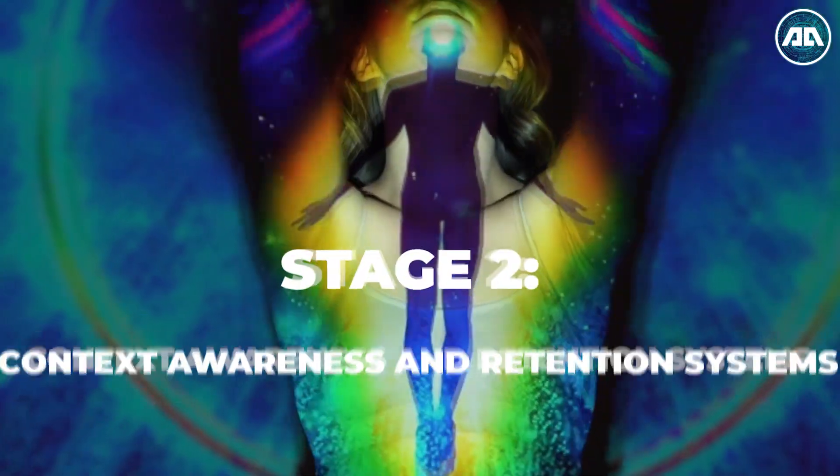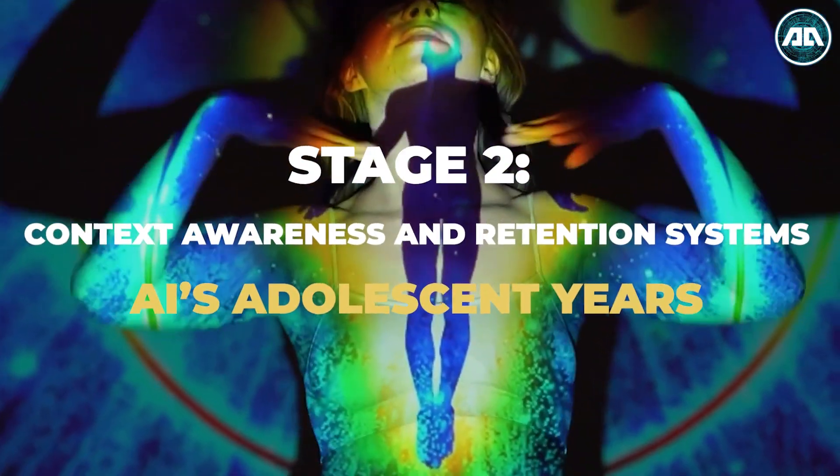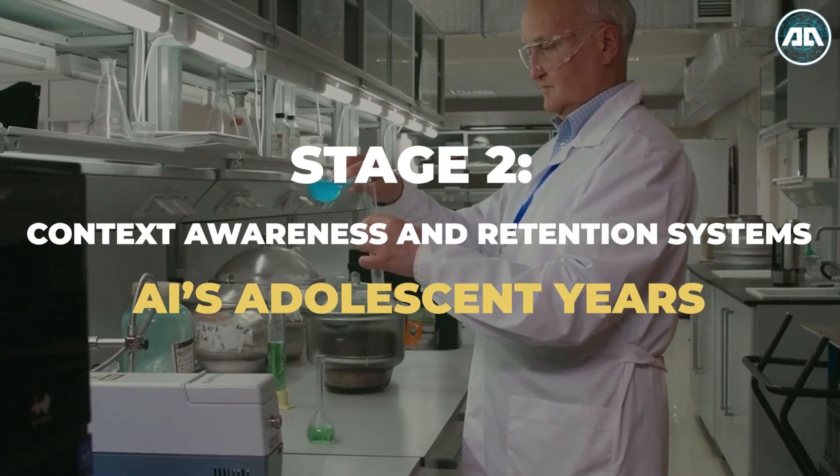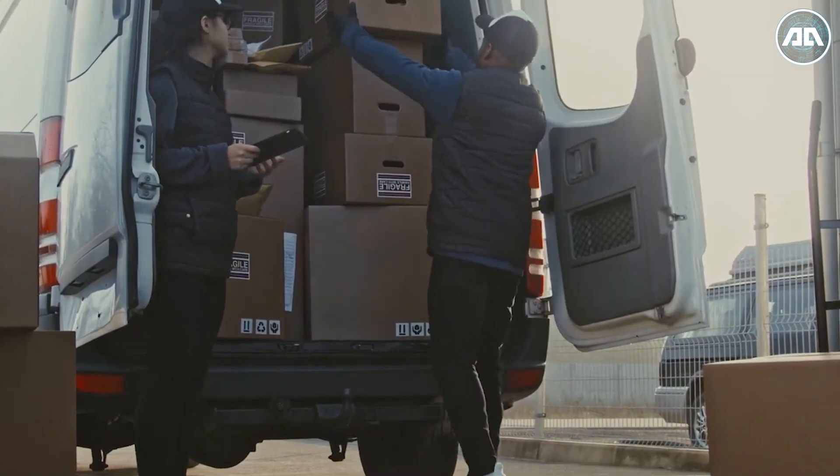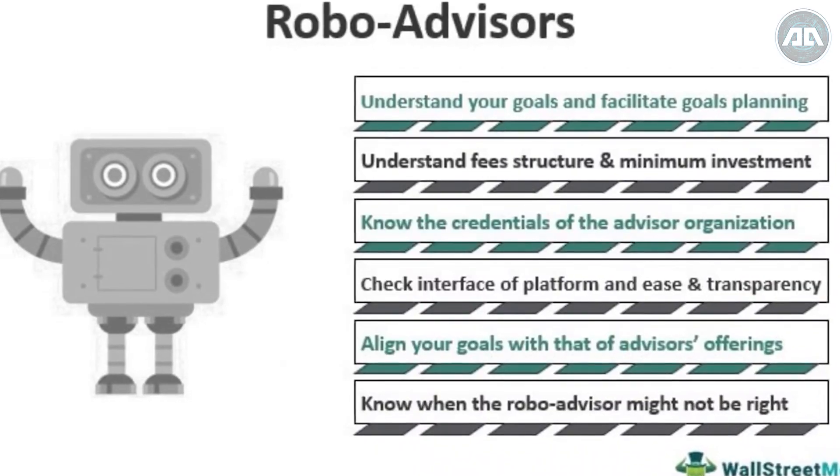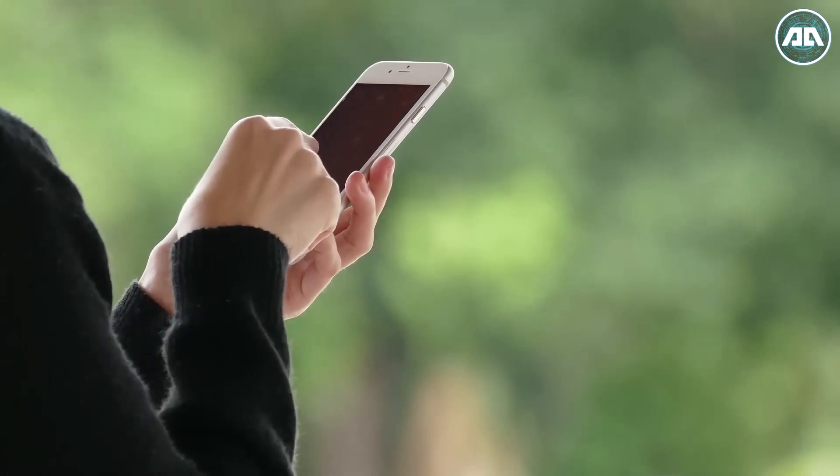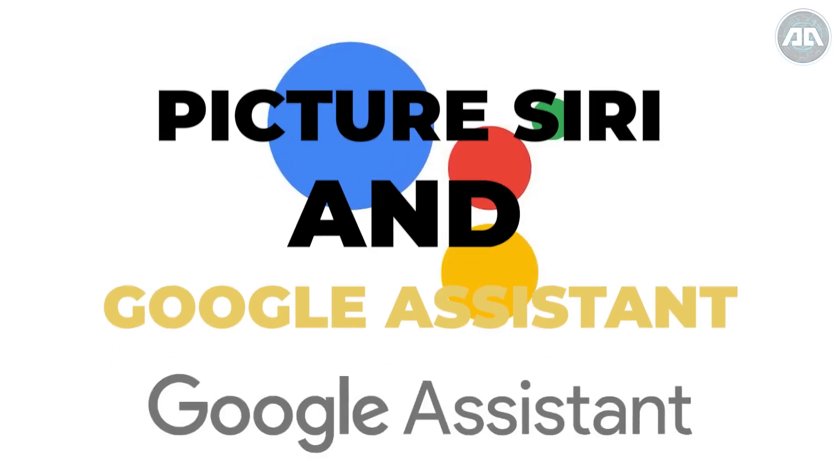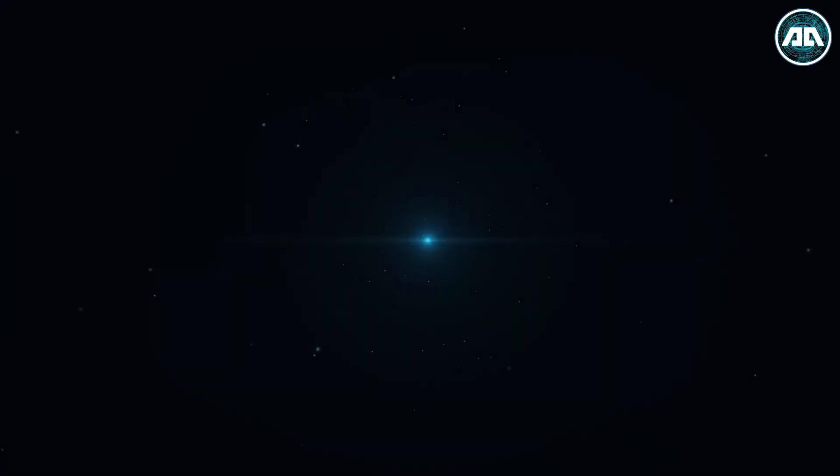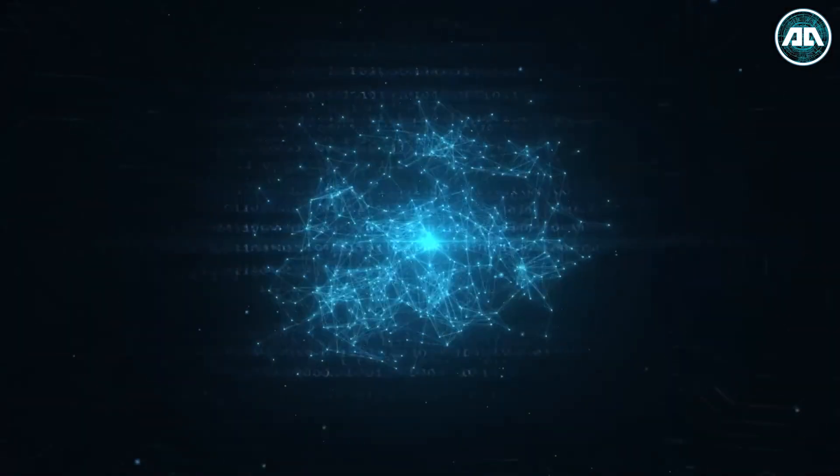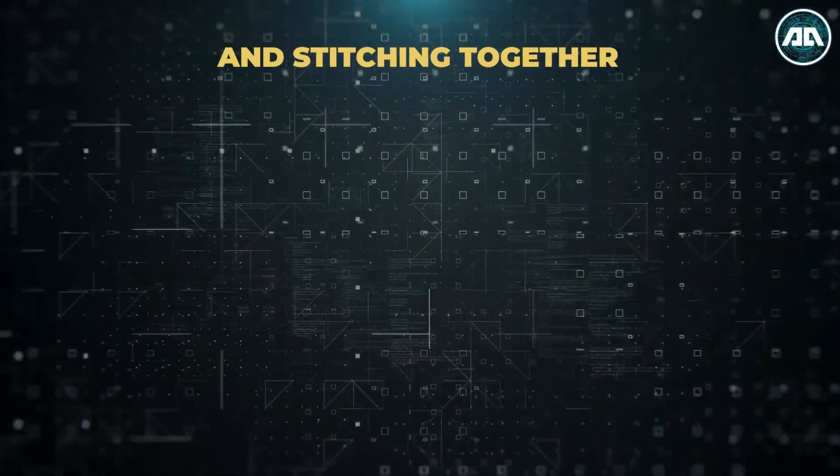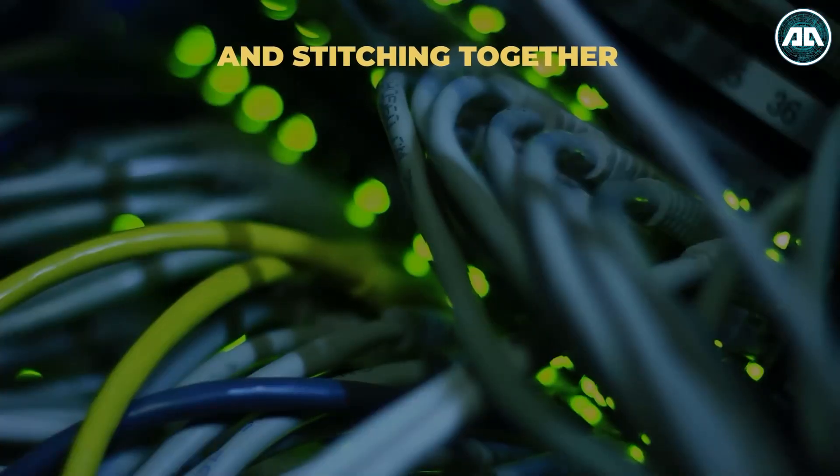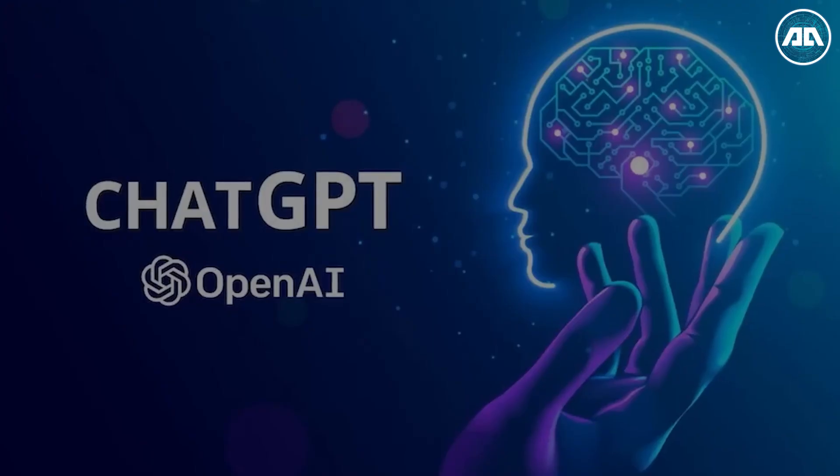Stage 2: Context Awareness and Retention Systems, AI's adolescent years. Leap beyond the rule-bound galaxies and behold the dawn of sentient AI, the realm of context-aware wonders. Picture Siri and Google Assistant, not as mere algorithms but as digital prodigies imbibing the essence of our conversations. They're the AI teenagers of this cosmic saga, embracing context and stitching together narratives like futuristic wordsmiths.